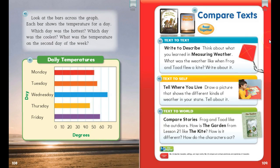It's your turn to compare texts. You're going to use these three connections: text-to-text, text-to-self, and text-to-world. In text-to-text, think about what you've learned in this article, Measuring Weather, and then think about what the weather was like when Frog and Toad flew a kite, and write about it. In text-to-self, draw a picture showing the different kinds of weather in your state, and then tell about it. In text-to-world, Frog and Toad like the outdoors — how is the garden from Lesson 21 like the kite? How is it different? And how do the characters act? Complete all three connections and compare Frog and Toad, the kite, to Measuring Weather.